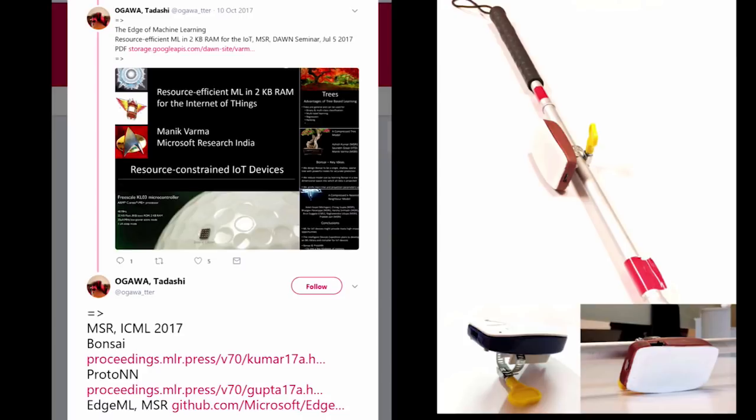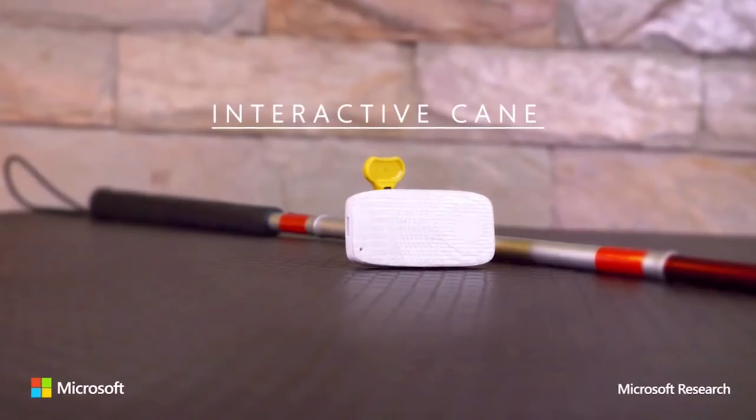Here's a fun application — people have taken these algorithms and put them on a really small device with an accelerometer, a gyroscope, and an ARM Cortex-M0 to make a cane used by visually impaired people intelligent. Let me show you how that looks.